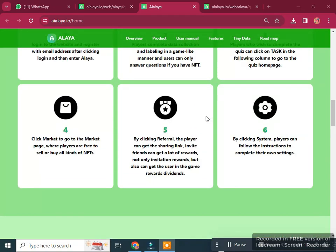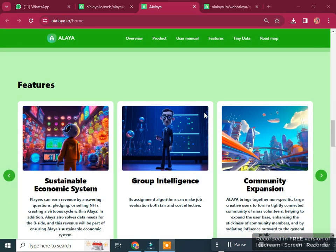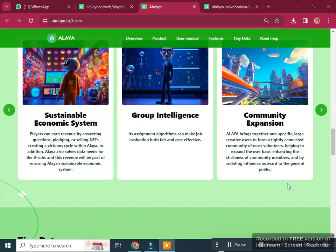As we scroll down, we can see the features of the product. There are beautiful and wonderful features here, including community explanations, global intelligence, and other features. The economic system is also available, and you can see all the details about the product.